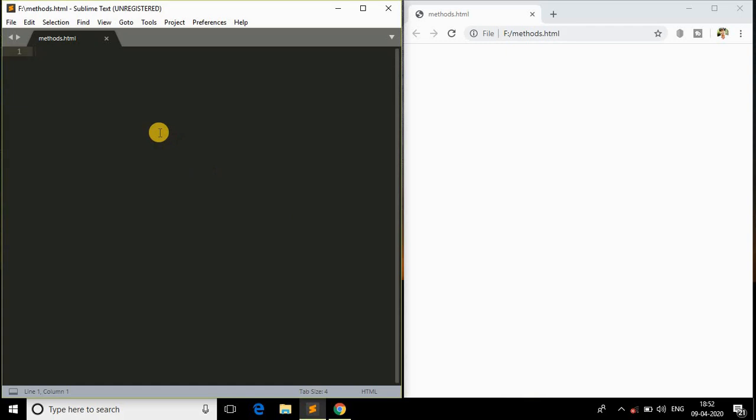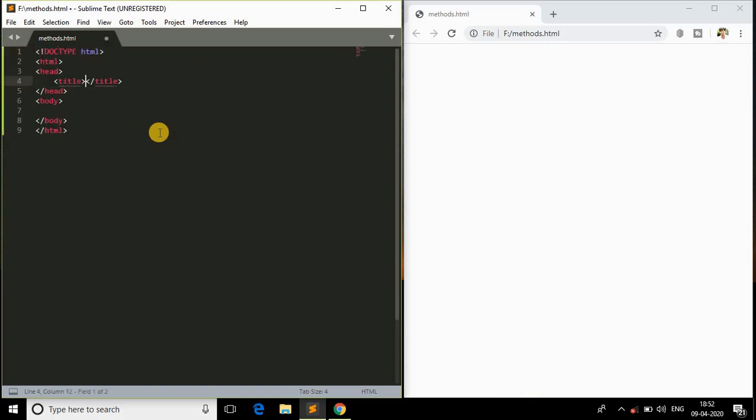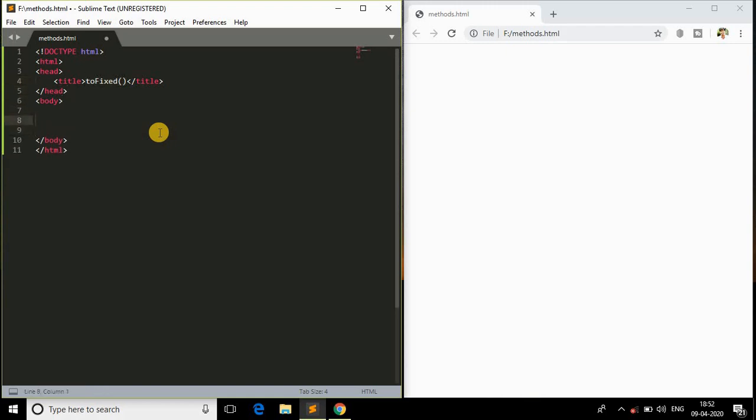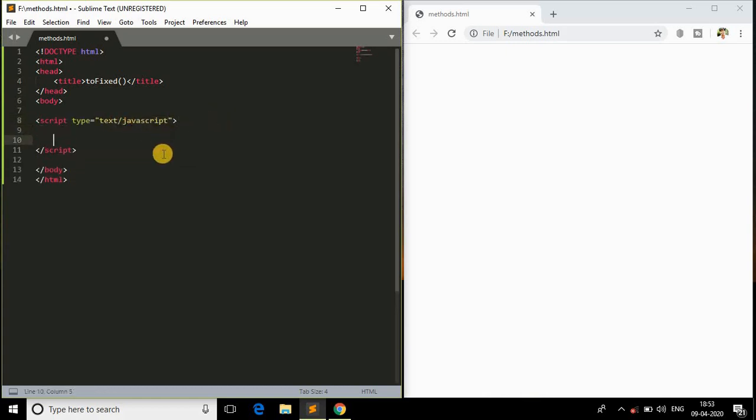Now let's move ahead and start learning about the method called toFixed. Quickly open the HTML tag because we are dealing with HTML and JavaScript on the client side. In the title I'll just say toFixed because this is the function which we are dealing with now. In the body I will open the script tag and the type should be text/javascript.